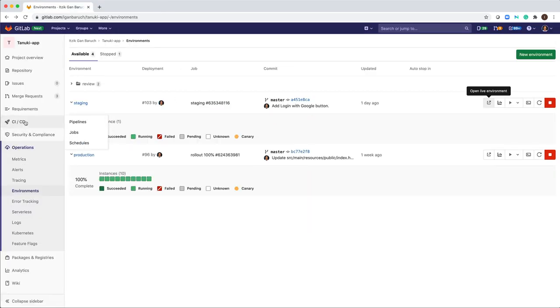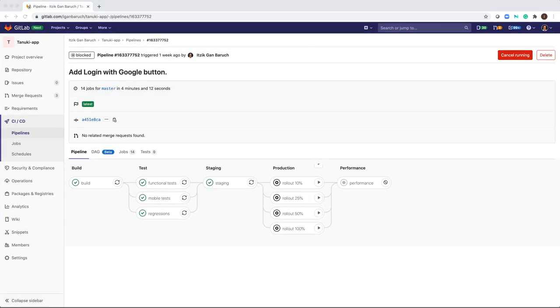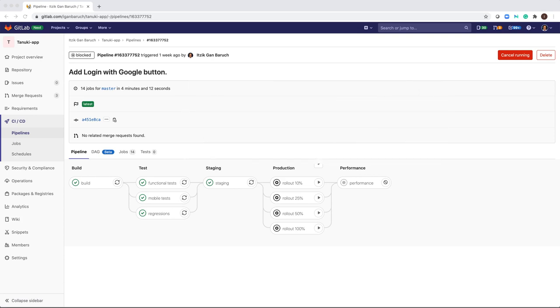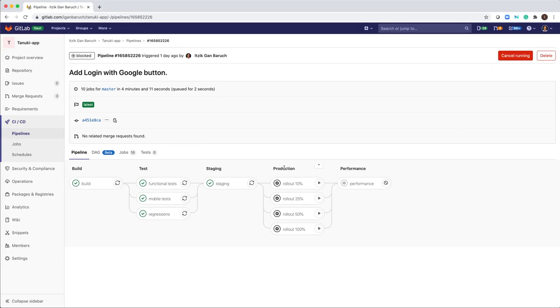And we go back to the CI-CD pipeline. Our pipeline is defined as continuous delivery pipeline. That means that it will deploy automatically to staging, but we will need to manually deploy to production. We will use incremental rollout. I will deploy it only to 10% of my pods.